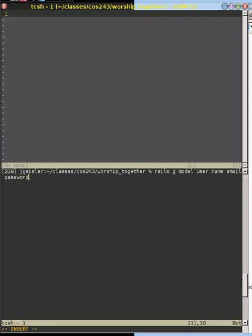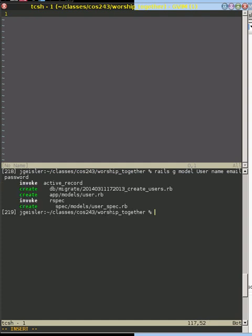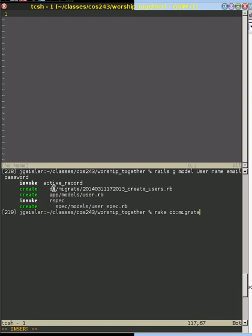So let's go ahead and generate that model. Now what we can see is Rails is going to create some files automatically for us, and those files will allow us to be able to create a database with that type of a model, have an object that represents that data in the model, and creates an initial testing file for that model. Let me go ahead and create the database first. The way that we do that is we go rake db:migrate.